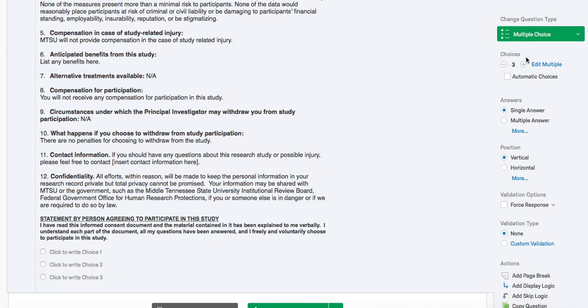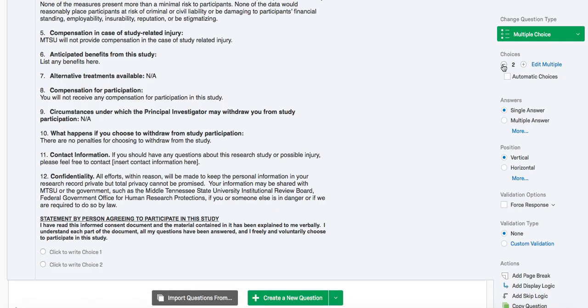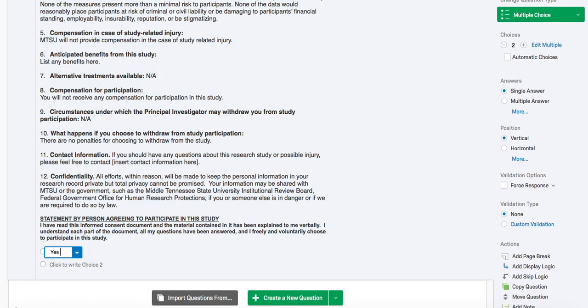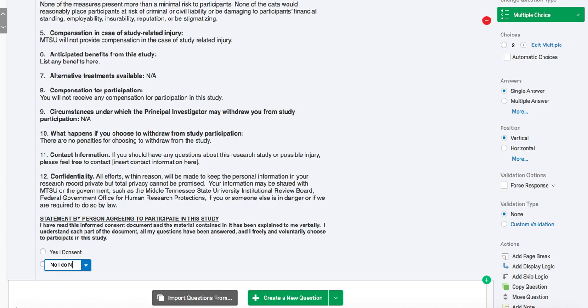It will allow you to add or subtract a choice. For our demonstration, we are going to subtract a choice. To label the choices, you can click on the text and edit it directly. Turning back to the right side of the screen, you can see there are other question options.